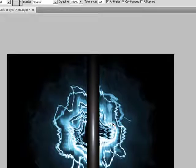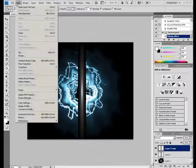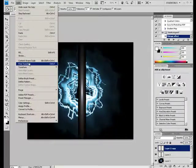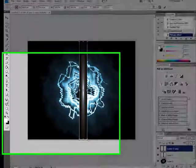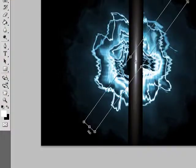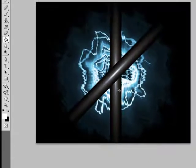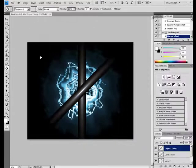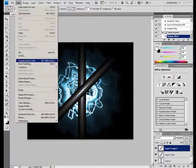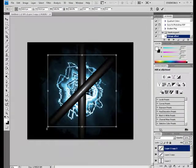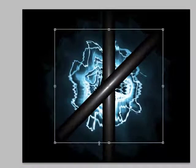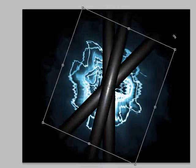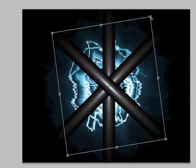And ctrl-j, then I'll copy this one, then free transform. I'll do that again, ctrl-j. Free transform.